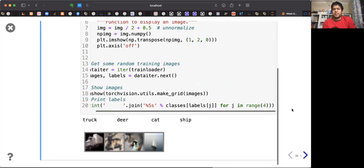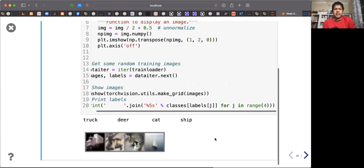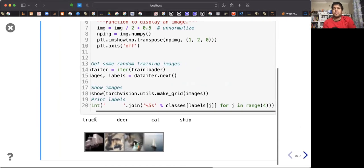You can show some of the images — these are four images and their corresponding ground truth labels. This one is a truck, this one is a deer, this one is a cab, and this one is a ship.